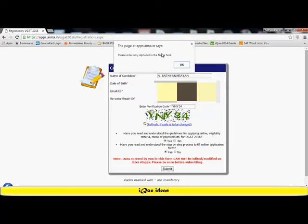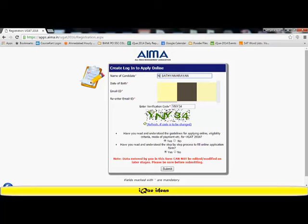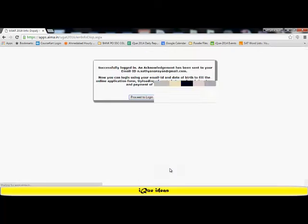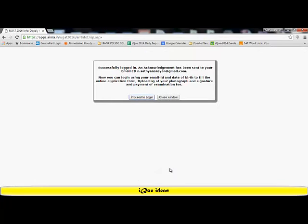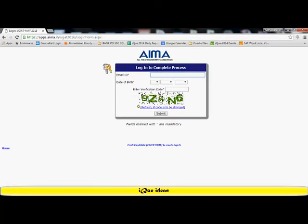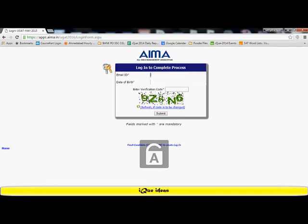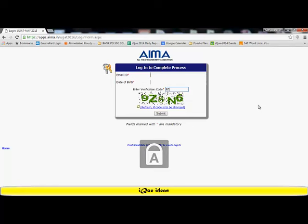It says data entered by you in this form cannot be edited or modified at later stages. Please be sure before submitting. So I make sure that my name is spelled correctly, my date of birth is correct, the email ID is correct. I have an error message which says please enter only alphabet in the name field because I've entered a dot after my name. So I remove the dot and create it as N space Sathyanarayana. I try and submit my form. Once the form has been submitted, it says that a successful login has taken place. I can login using my email ID and my date of birth to fill the online application form.